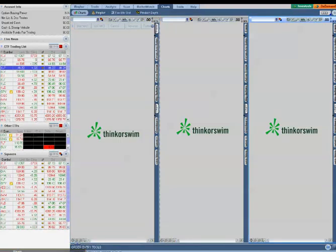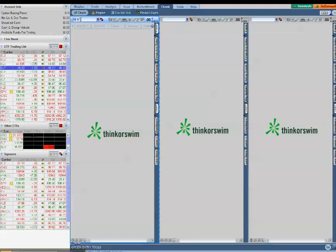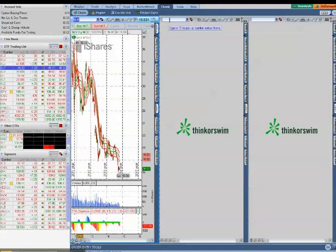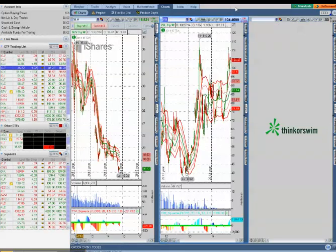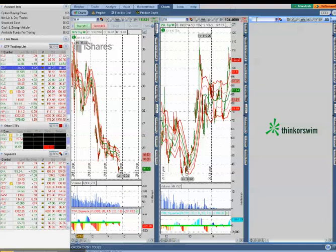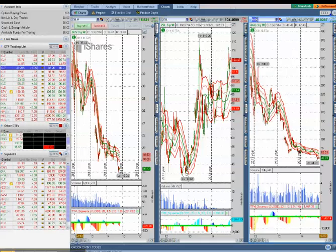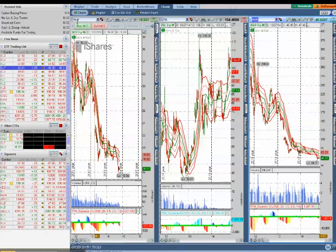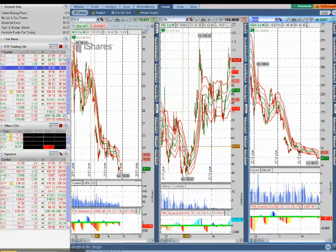The next thing we'll do is decide which symbols we want in these charts. And I am going to do the ETF of silver and then the inverse of silver and the leveraged of silver. So now I have the ETF of silver, the inverse of silver, and the double leveraged of silver.